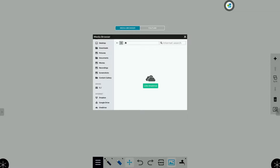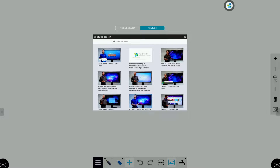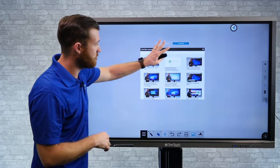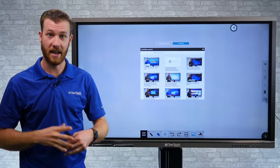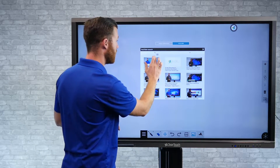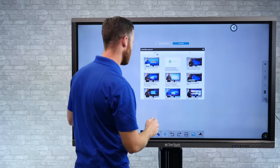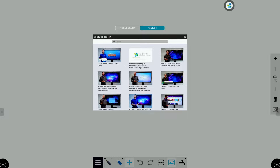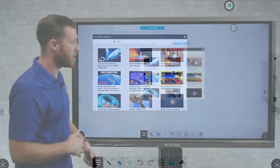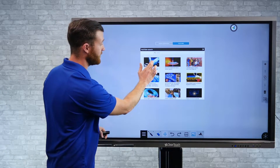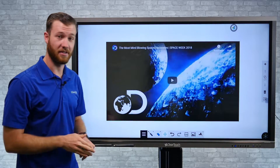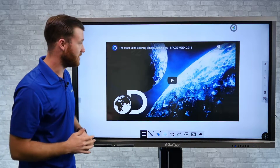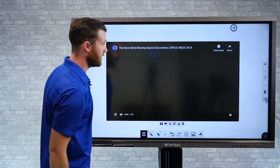We also give you direct access to YouTube across the top. This is going to show me all the YouTube videos I have available, so I can just search what I want. Maybe we're going to do something like outer space — we'll type that in and hit enter, and that's going to find all the videos for us. Once I find a video I want, all I have to do is simply select it and that puts it right into my lesson.